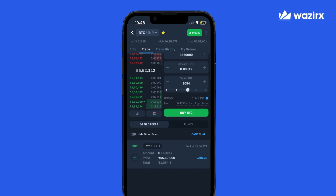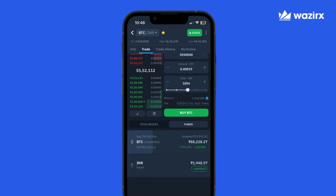When the last traded price reaches the limit price, the order will be executed and it will move to past orders. The funds tab also shows the amount of Bitcoin we already have and other attributes around it such as P&L.